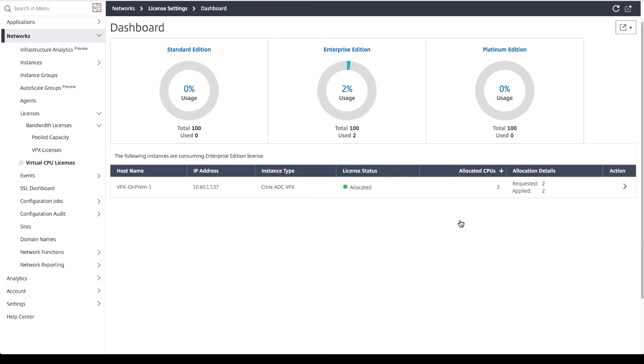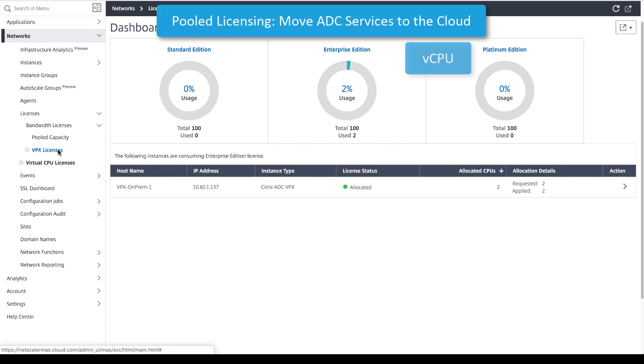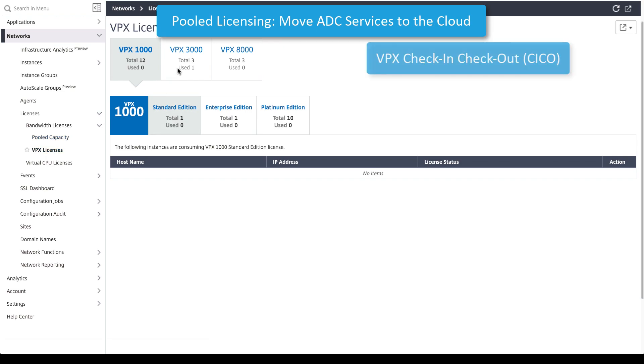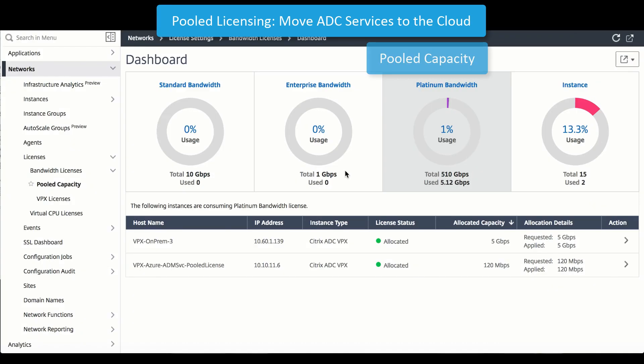Accelerating service deployments, our pooled licensing feature consists of per vCPU support, per virtual appliance, and per capacity bandwidth.